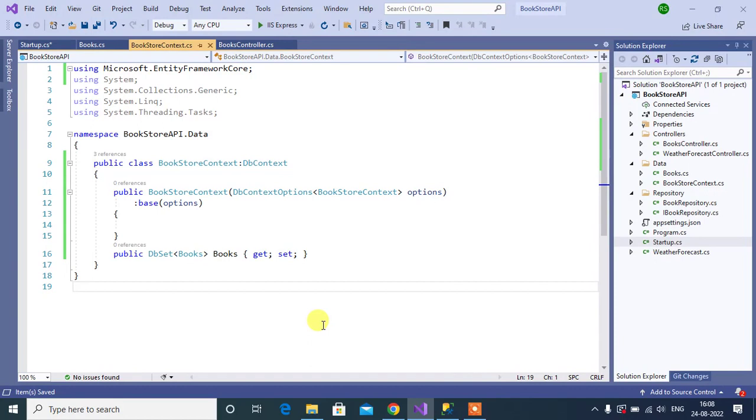This is how we can use the connection string in this application. Thanks for watching this video.